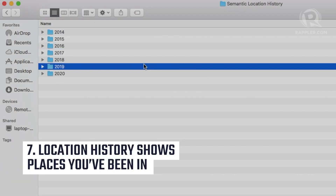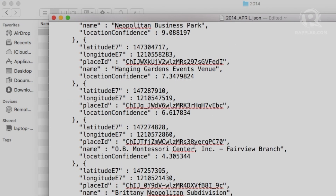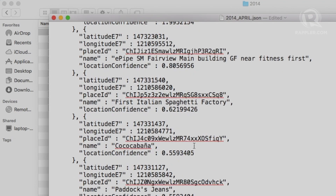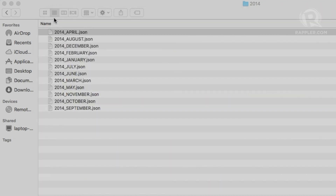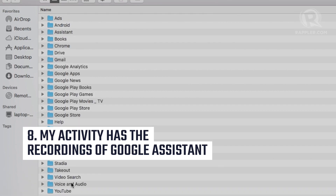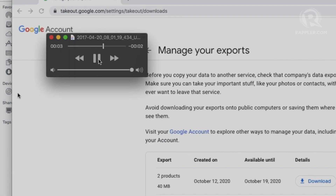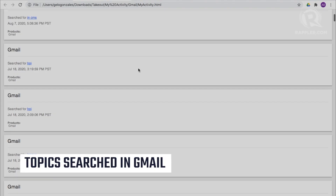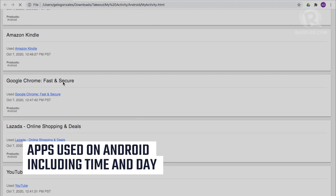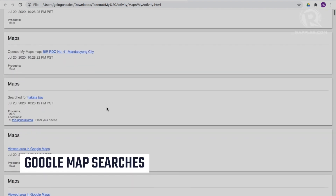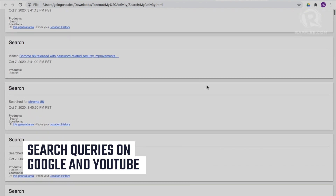Under Location History, you'll see the places that Google knows you've been, organized by year. You'll have fewer results if at some point you've turned off location tracking. Under My Activity, you can listen to recordings of yourself using Google Assistant, which Google says they use to improve voice recognition capabilities, the topics you've searched for in Gmail, what apps you've used on Android including time and day, Google Maps searches, pages accessed through their news app, and of course, what you search for on both Google and YouTube.